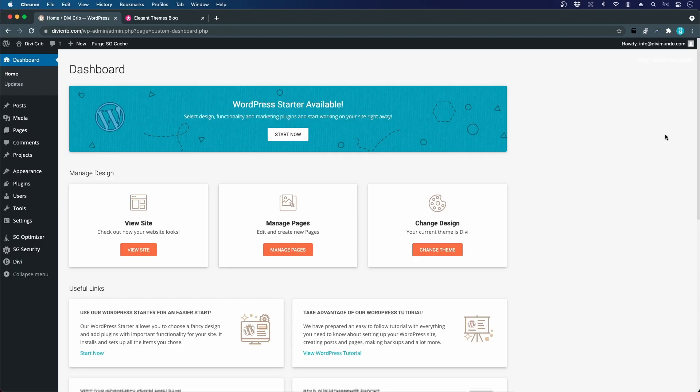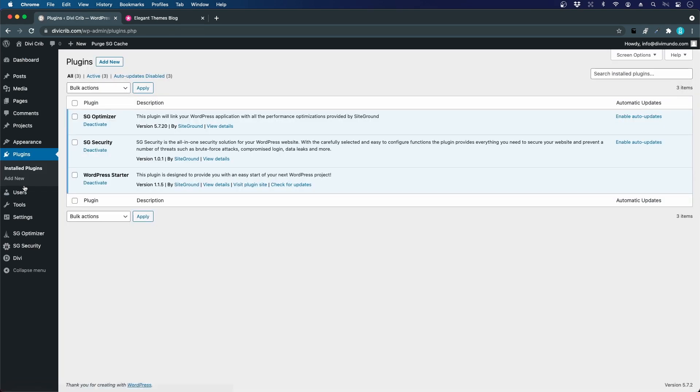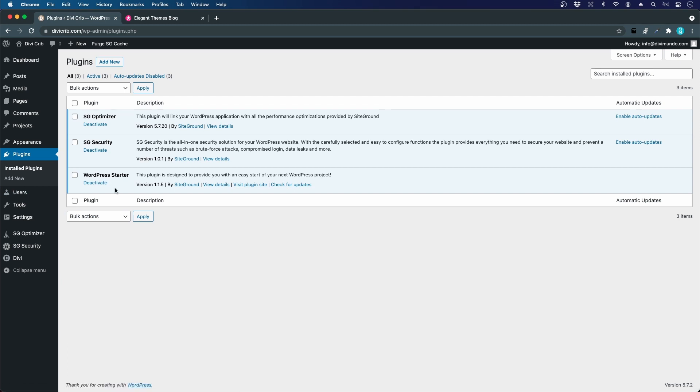This is the WordPress dashboard, the first thing you'll see when you log into WordPress. This is actually a custom dashboard introduced by SiteGround. If we go to plugins, we can see there's a plugin called WordPress Starter that's included when we install WordPress.